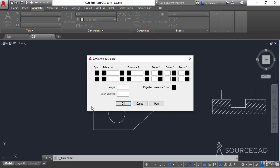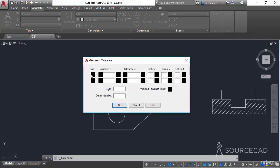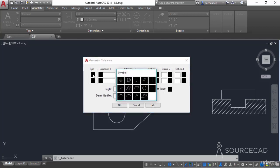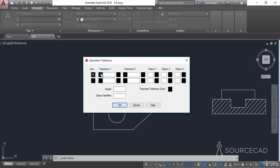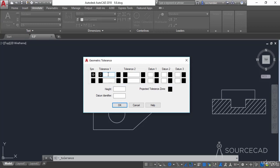To start, we need to first specify the type of tolerance. Click on the first box and it will show a list of all 14 symbols. Select the type of tolerance from these 14 symbols — I'll select position tolerance, which is denoted by the first symbol. A Phi symbol will be added for the cylindrical tolerance zone, and the tolerance value will be 0.02 in this case.